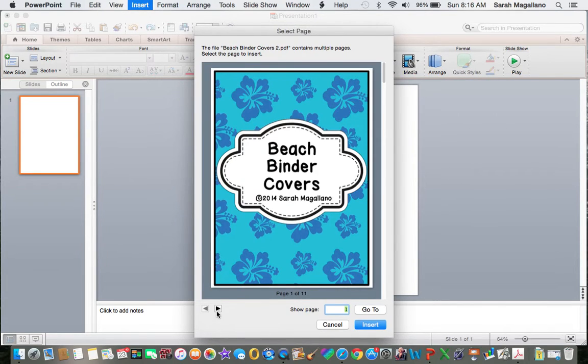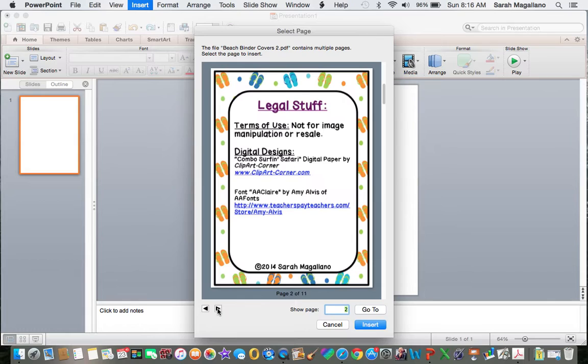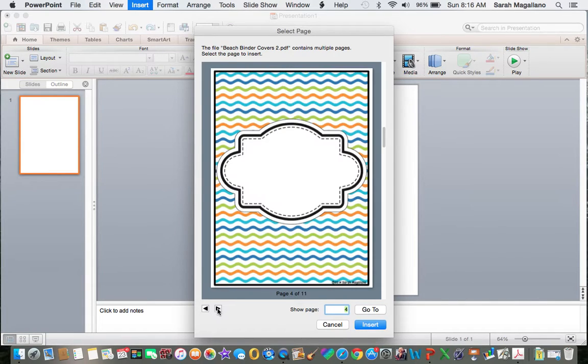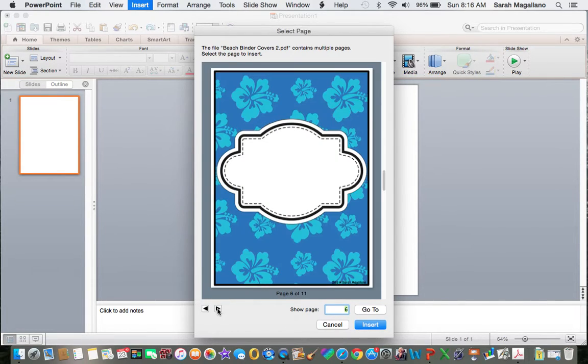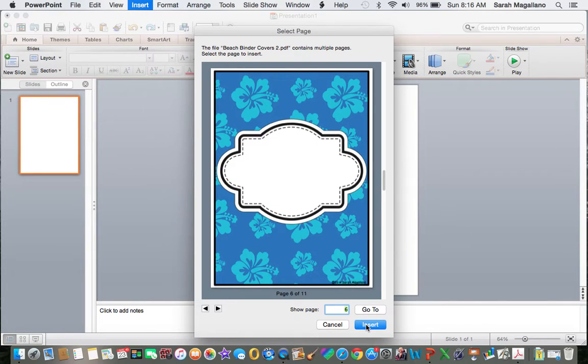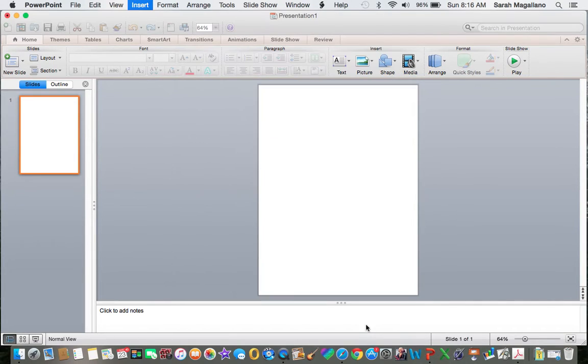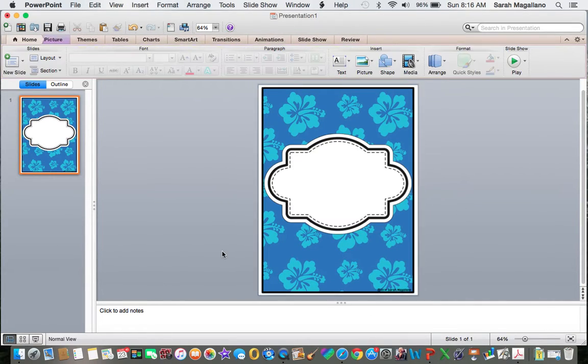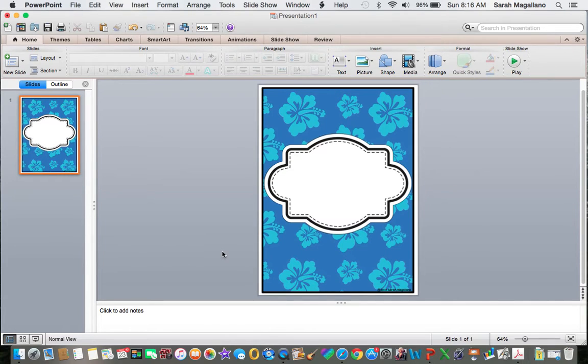And here it's allowing me to choose which page I want to import. So I choose which one I want, and I click Insert. And there it is. Now it's set perfectly to the right size.